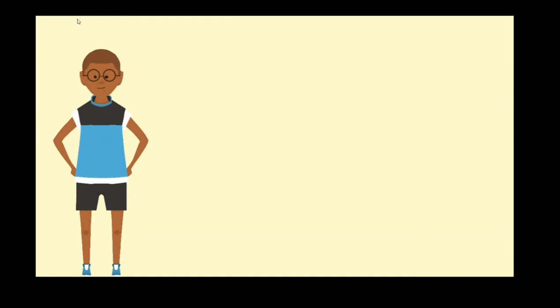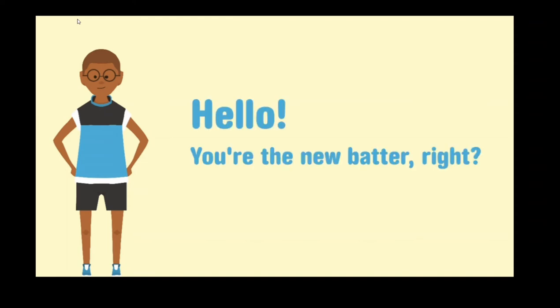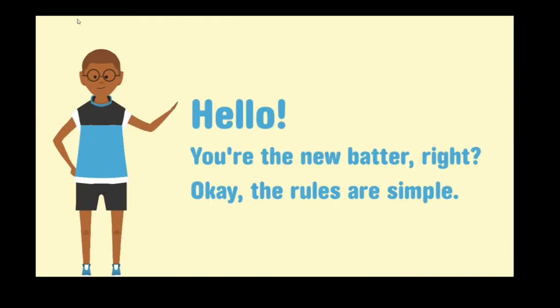So this is the first view of the game. We see a cartoon character. It looks great. 'Hello, you're the new battle, right? Okay, the rules are simple.' Loading.